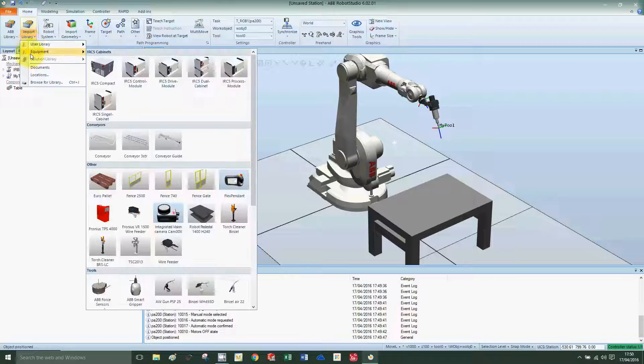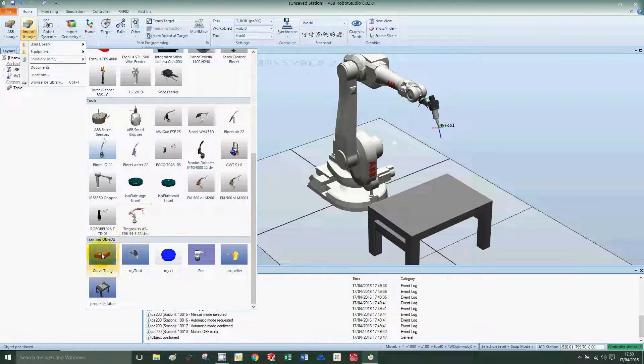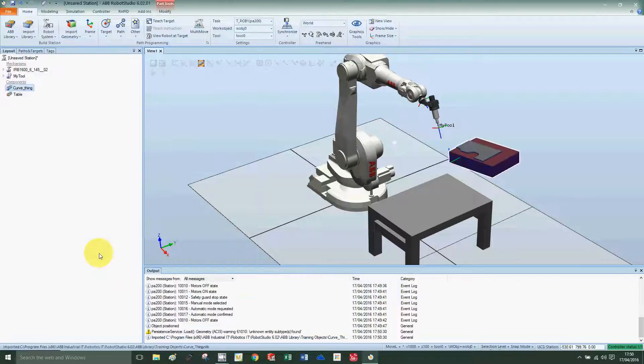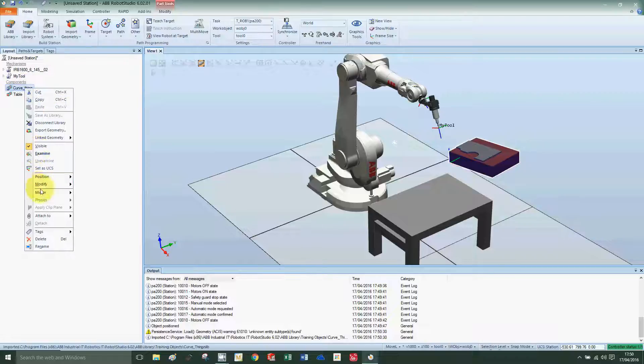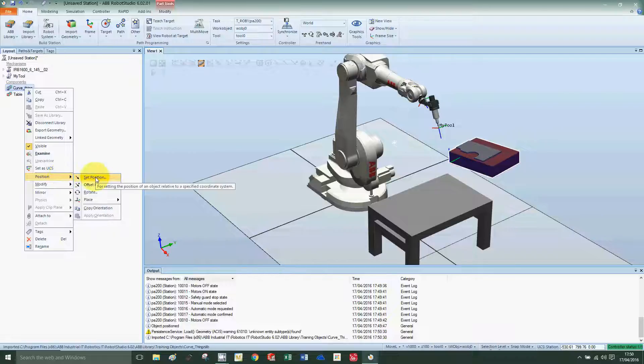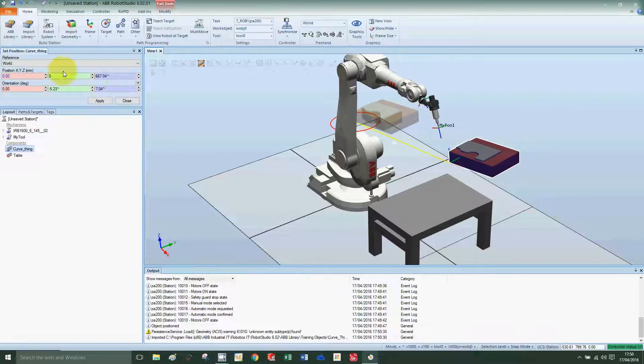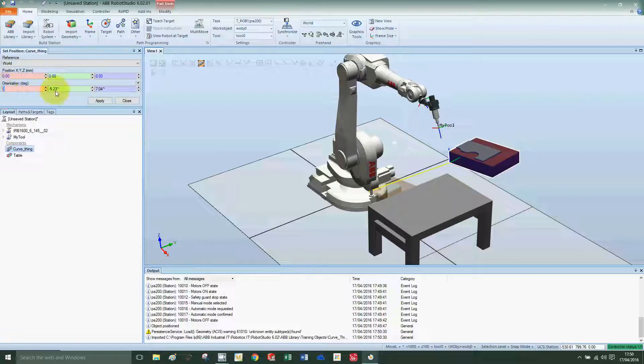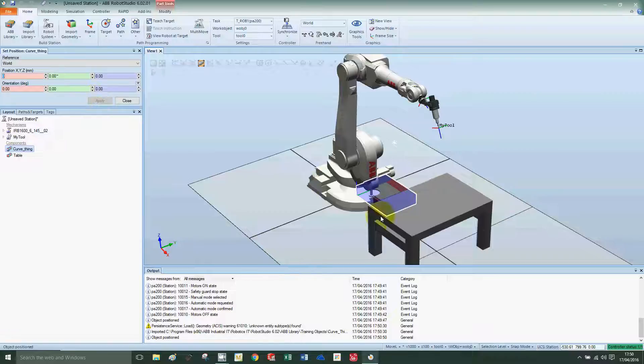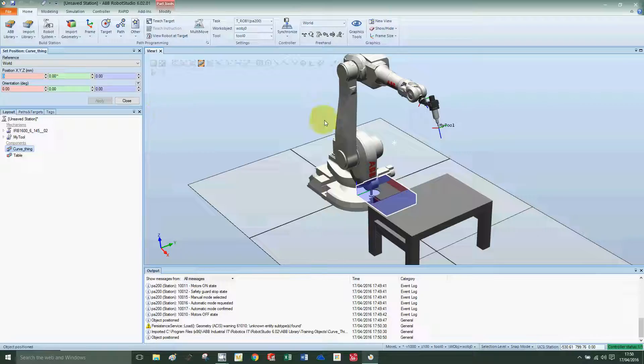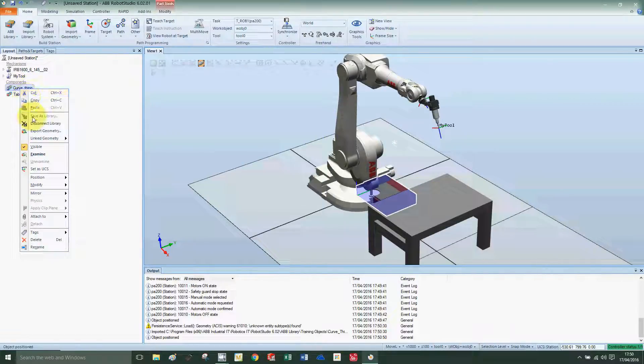Import library equipment, scroll down to curve thing. Okay, normally the curve thing comes in on the origin, so zero zero zero. I'm going to change mine to zero zero zero, zero zero on the angles, and apply. So normally it's imported here at the origin of the space.